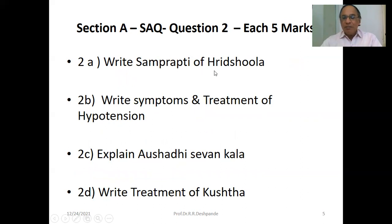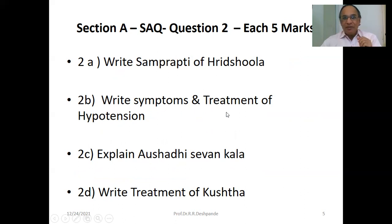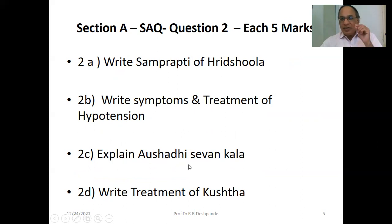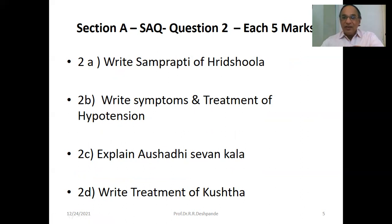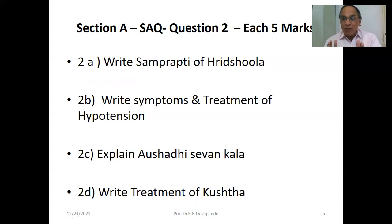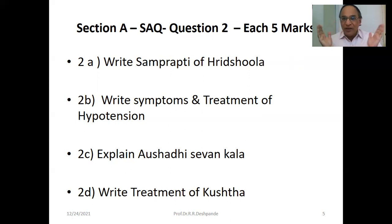SAQ, five marks. The Samprapti of Hridroga — Angina Pectoris. Symptoms and treatment of hypotension, i.e., less blood pressure. Explain Aushadhi Sevanakal — medicine timing. For example, if you want to treat Apana Vayu, then you have to give medicines before food, before lunch and before dinner. If you want to treat Vyana Vayu problems, then in between lunch and dinner, around four o'clock in the afternoon.